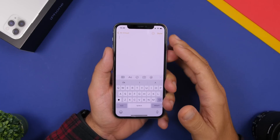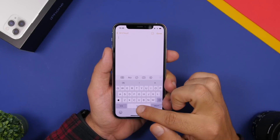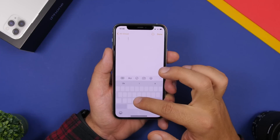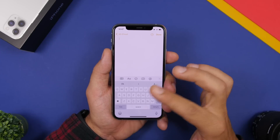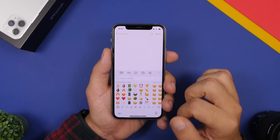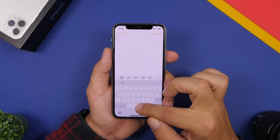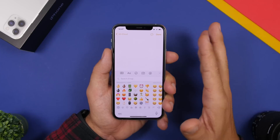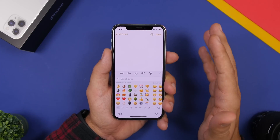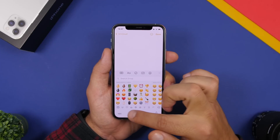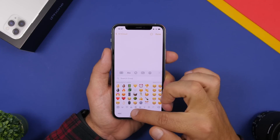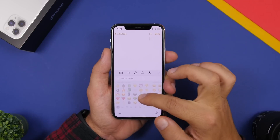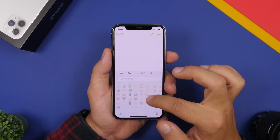The trackpad on the keyboard is a known trick — tap and hold the spacebar and you can move the cursor anywhere in your text. But what if you're on the emoji keyboard? You'd normally have to switch back to the normal keyboard, move the cursor, then go back to the emoji keyboard. But you can do it on the emoji keyboard too — just tap and hold on the empty space and it will turn the emoji keyboard into a trackpad, which is very useful.